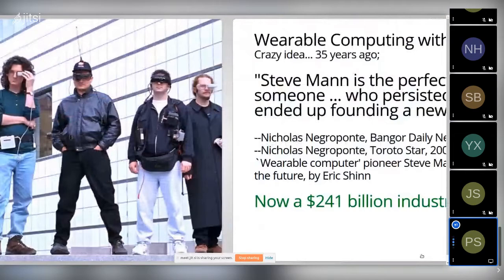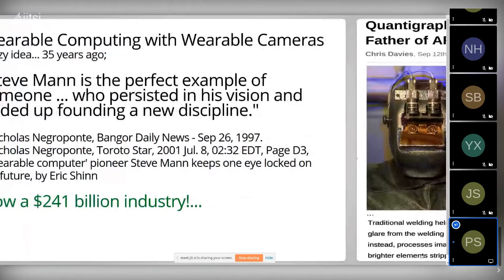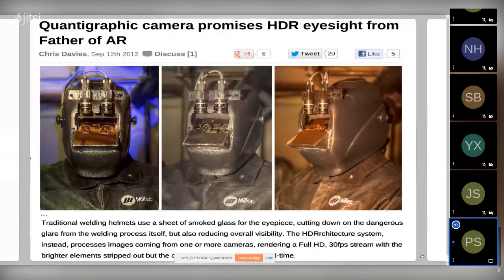Negroponte recognized that Steve Mann persisted in his vision and ended up founding a new discipline — something worthy of further work. My childhood was inspired by my grandfather and parents. My dad and grandfather built things; my grandfather taught me to weld when I was about four years old.